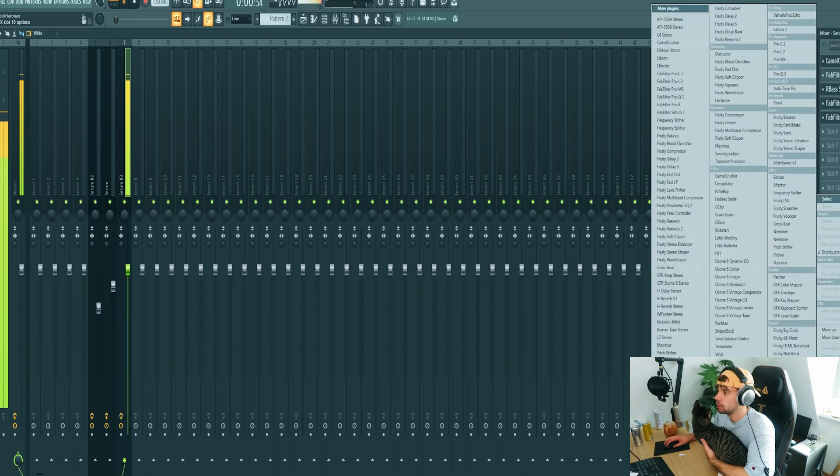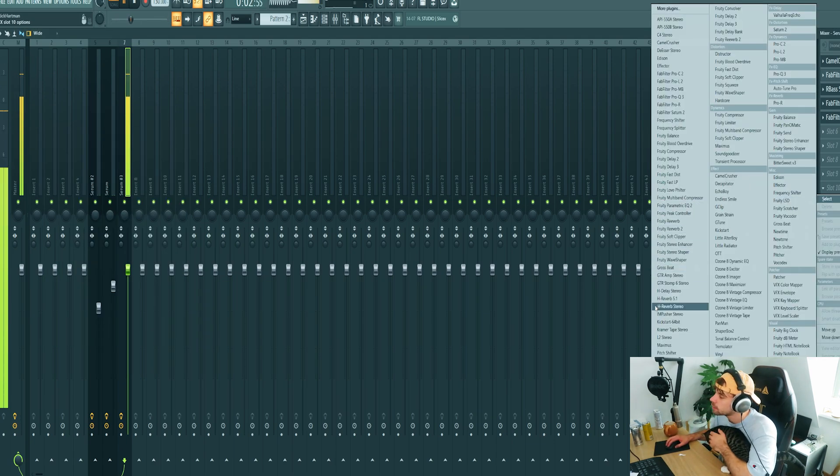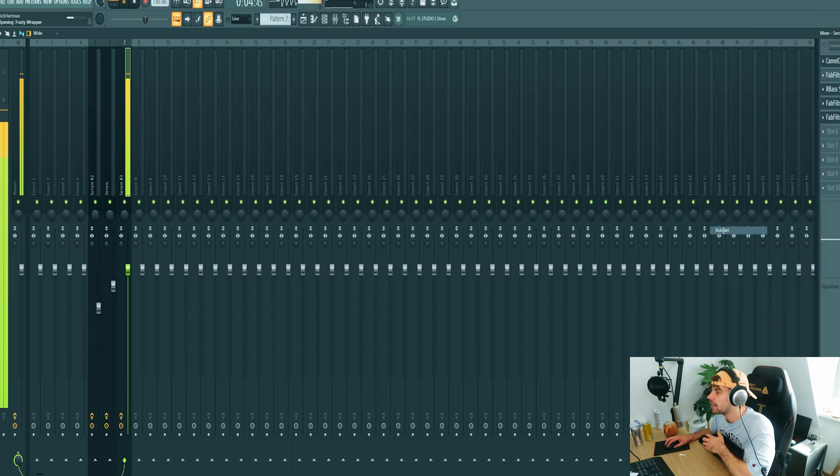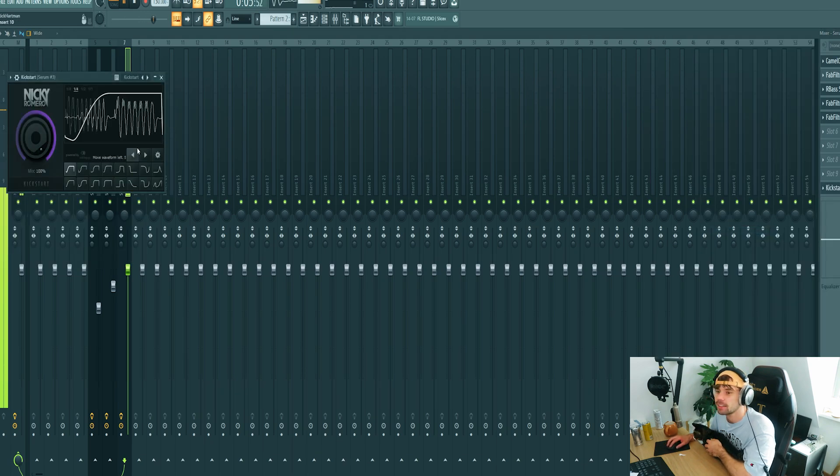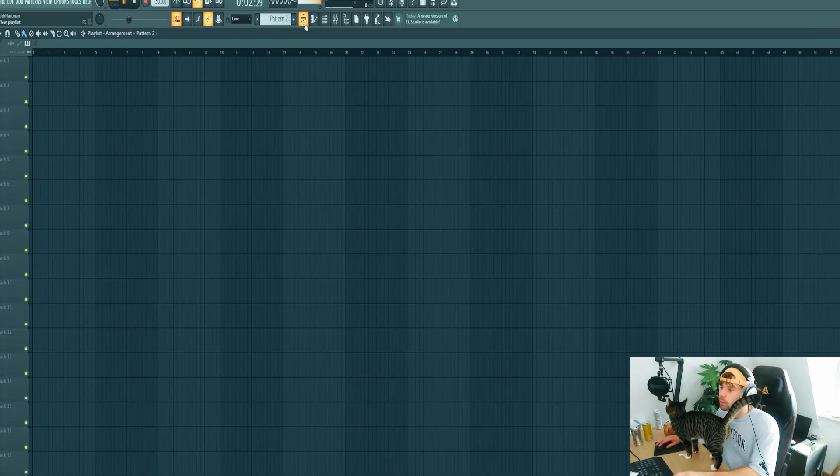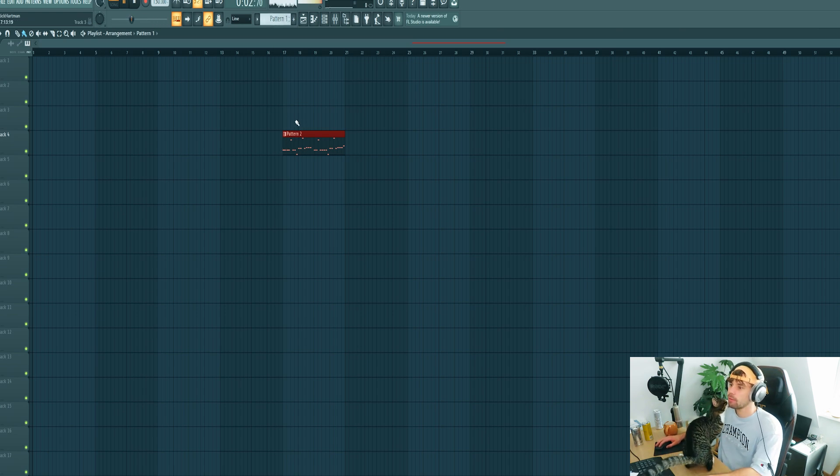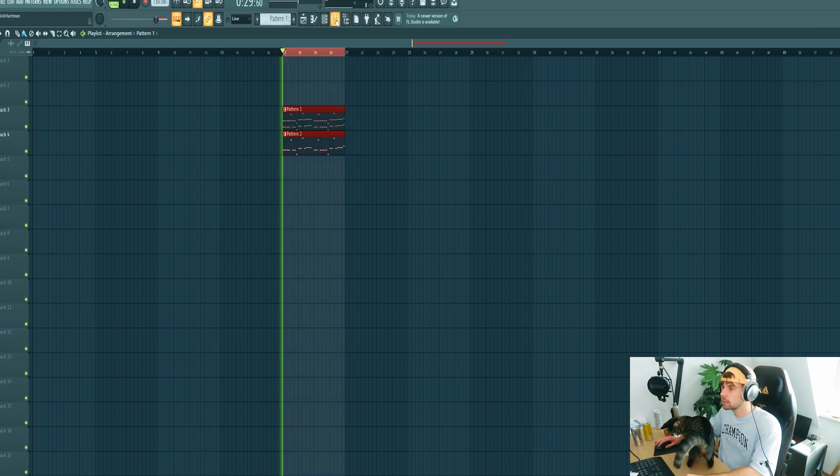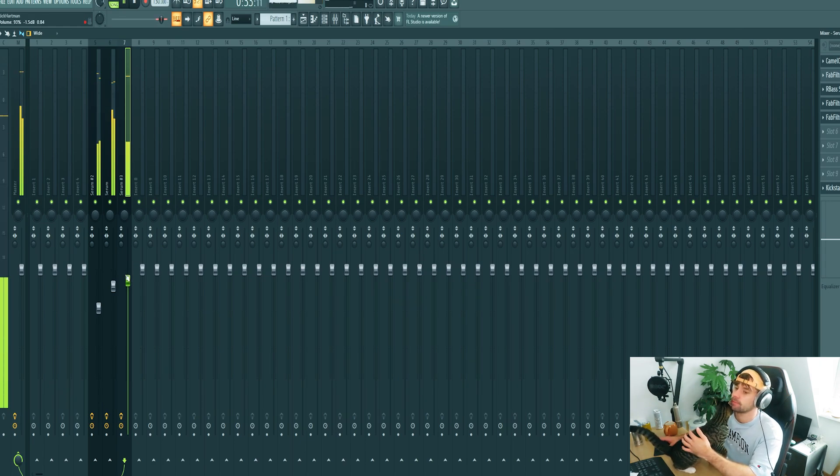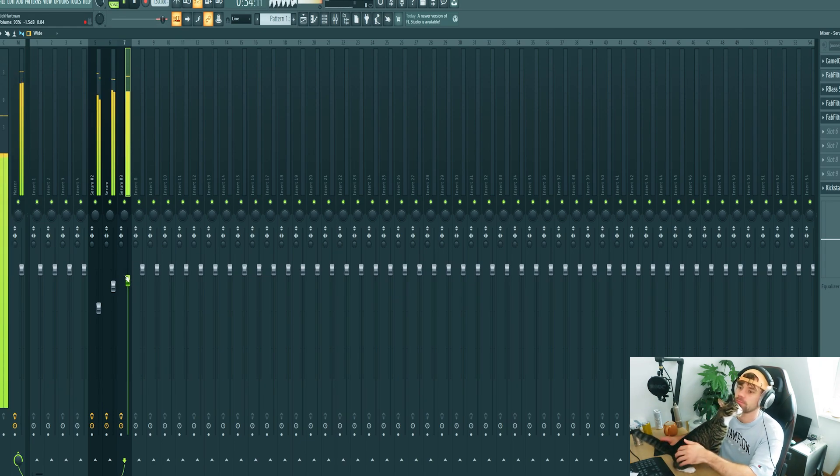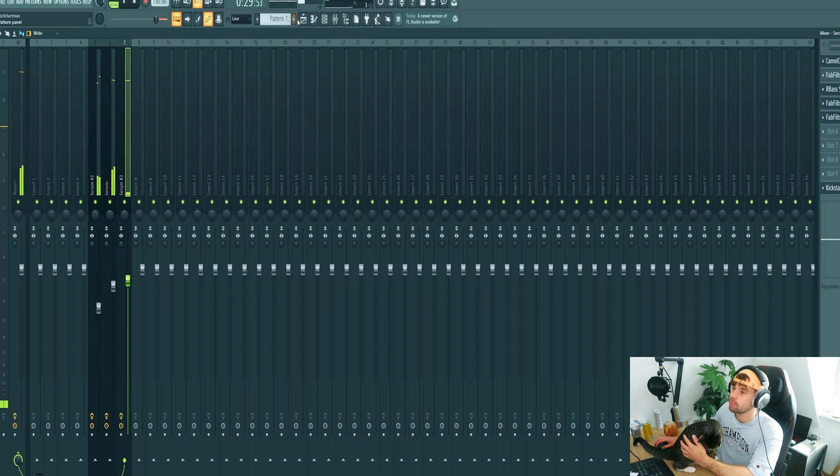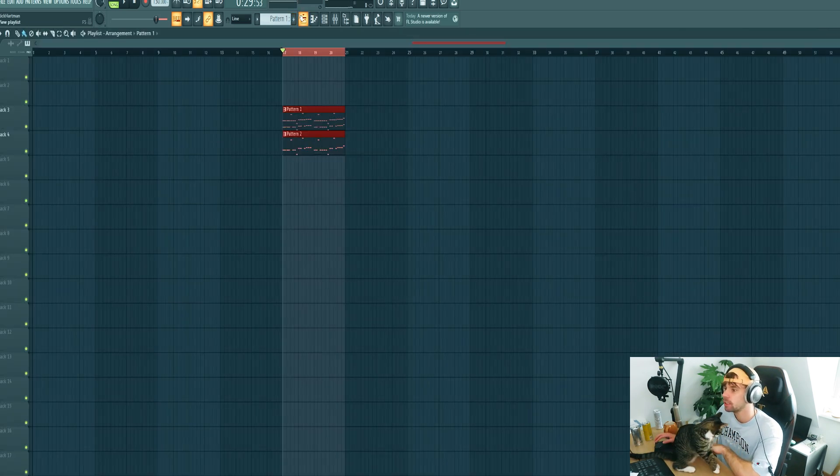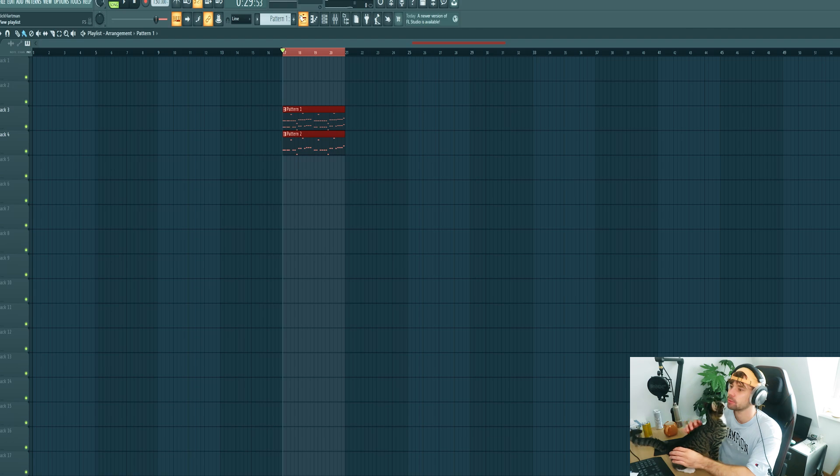And of course we need to sidechain it as well, so add in a Kickstart. And then we need to mix it in with the other elements. So drop it in a pattern and loop it. Which actually works really well together. So that's it for the sub bass.